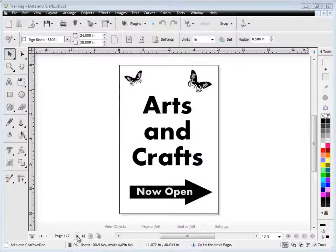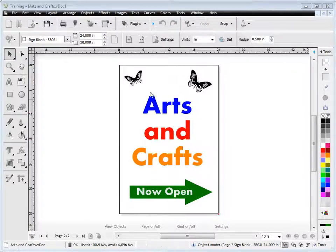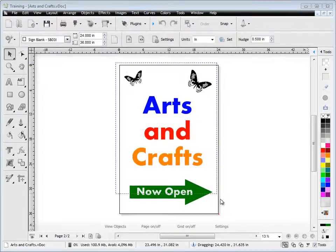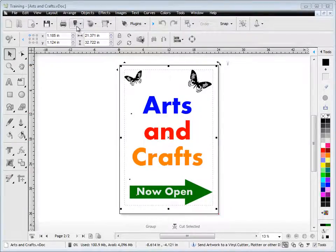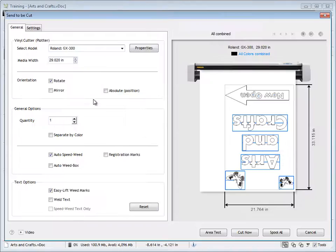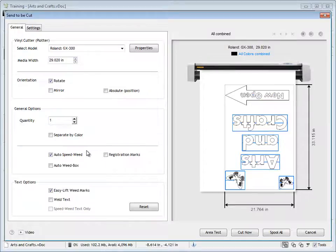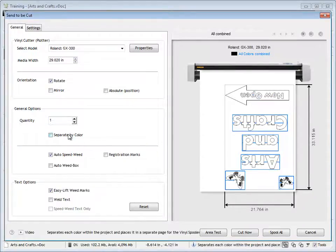The other thing is you might have some colors. Here we've got the same job, but it's got multiple colors - five in fact. We select what we want to cut, go to the same module, send to cutter, and you can see it remembers all my previous settings. I can change my vinyl cutter and chop and change the settings as I need them.